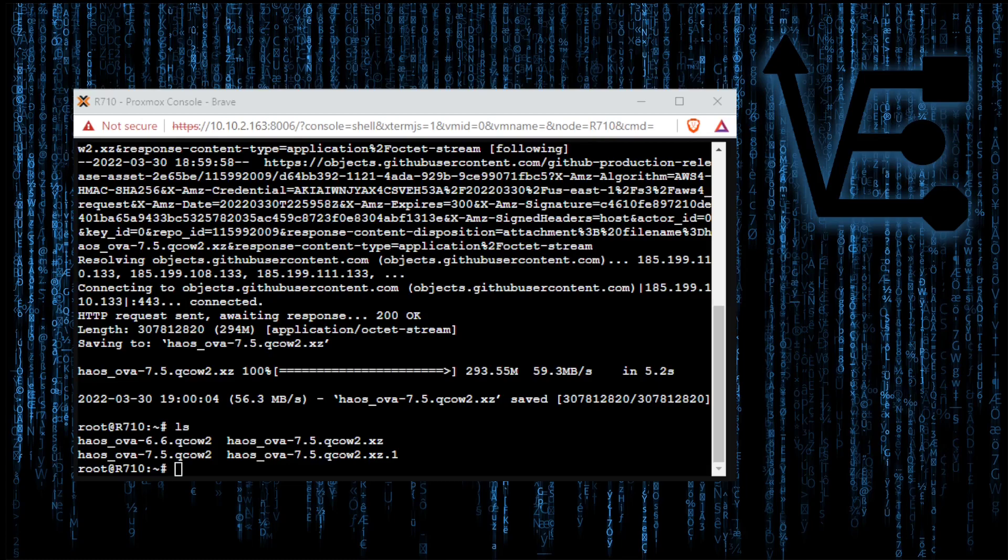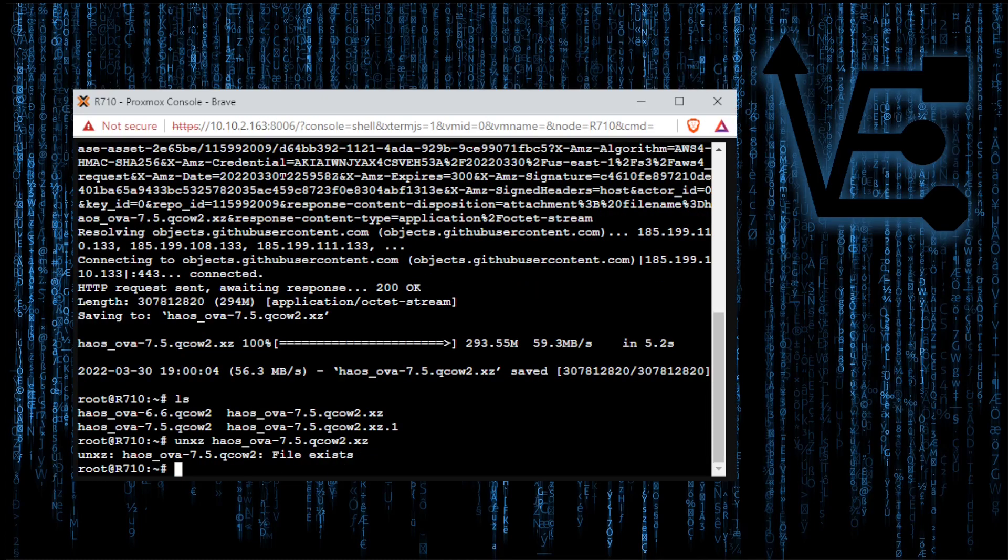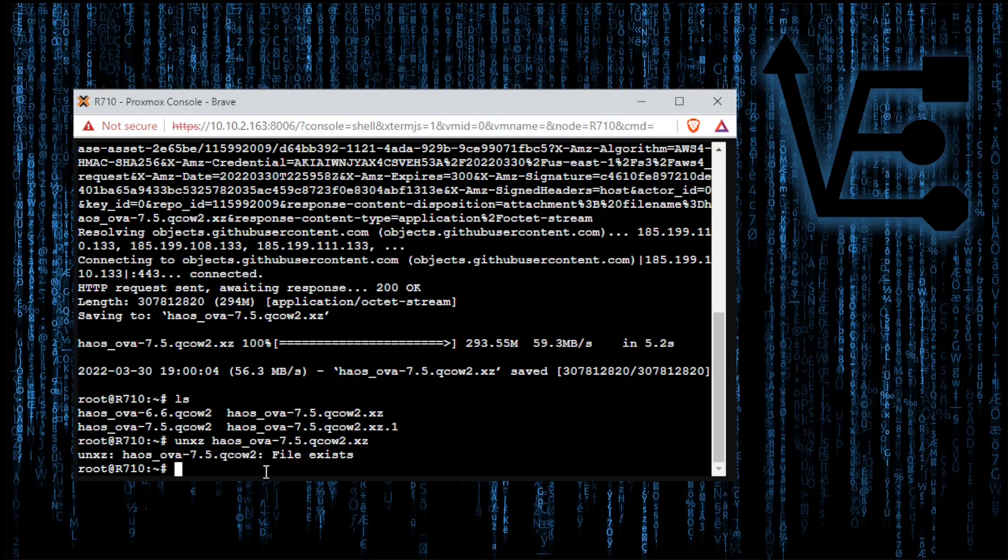So to do that we're going to highlight the file that we downloaded and copy it. Then we're going to do UNXZ because this file is compressed in the XZ format. Then we're going to place a space and copy that name in. Press enter and I get an error message saying that it already exists. It happens to be right here but it's going to just hang for a few minutes and not really show you anything. That's all right. It'll finish in a few minutes and you'll have the file ready to use.